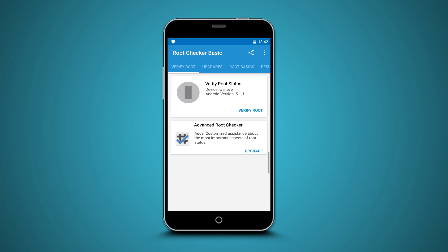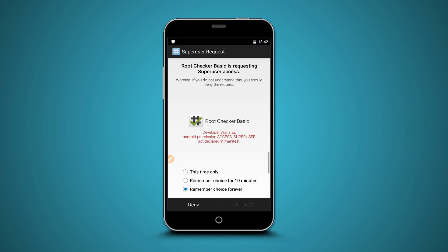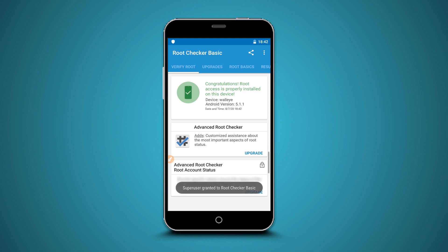Now click over here on Verify Root and the app will start verifying. A superuser permission request will appear — click Remember Choice Forever and allow. Easy and safely, without using a computer, without using TWRP or any custom recovery, without bricking your device. I hope you liked the video — if you did please press the like button and subscribe to the channel to be notified about new videos. I'll see you guys on the next one.